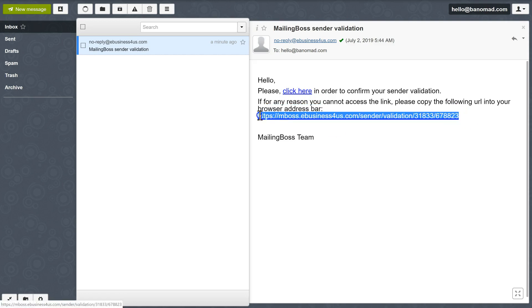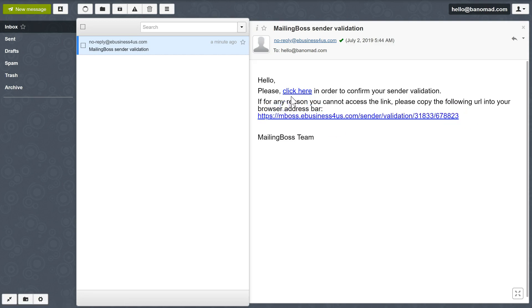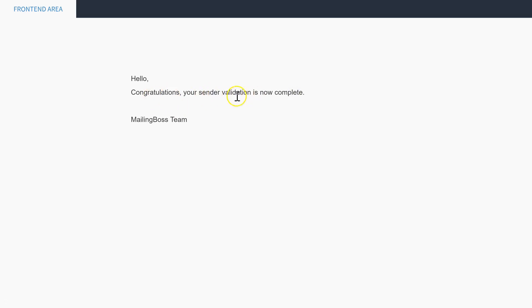If these links aren't clickable for some reason, you can simply copy this and paste it into your browser bar. But I'm going to click here, and it says congratulations, your sender validation is now complete. So now your email is completely validated and ready to send.